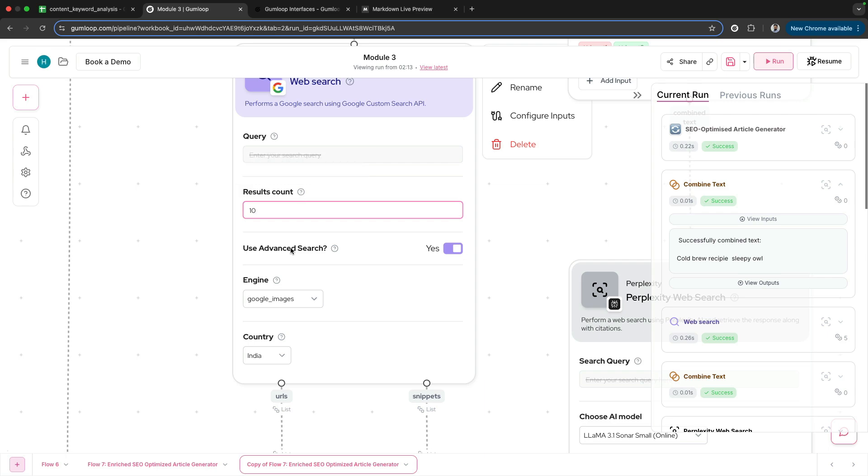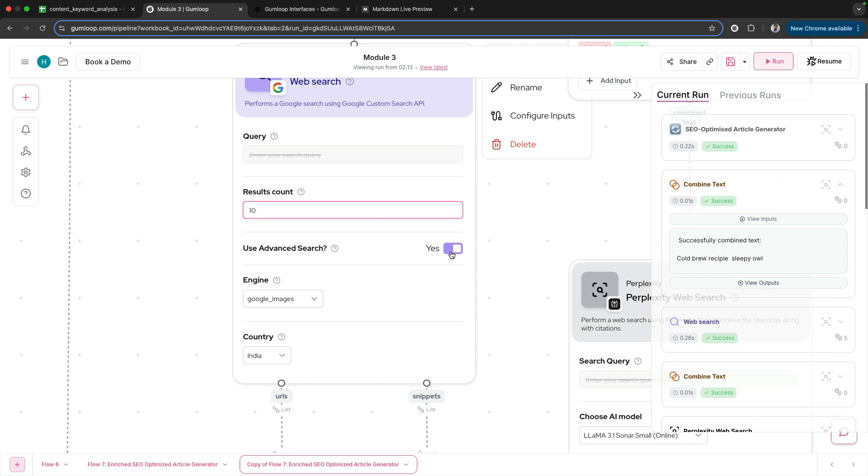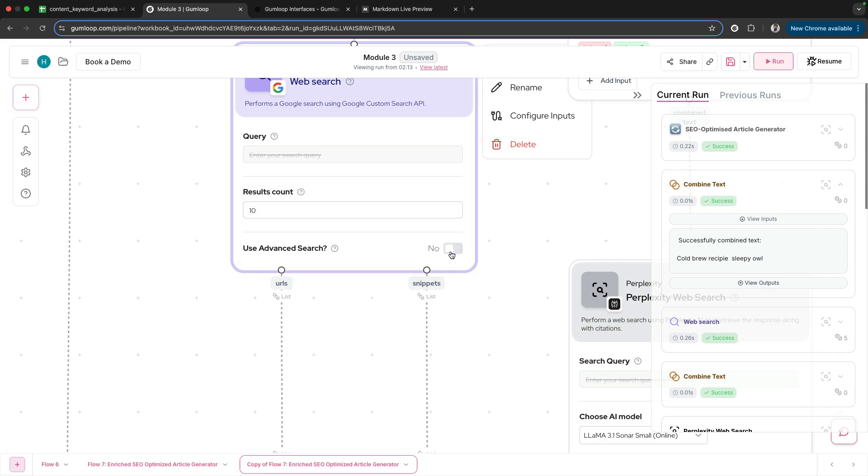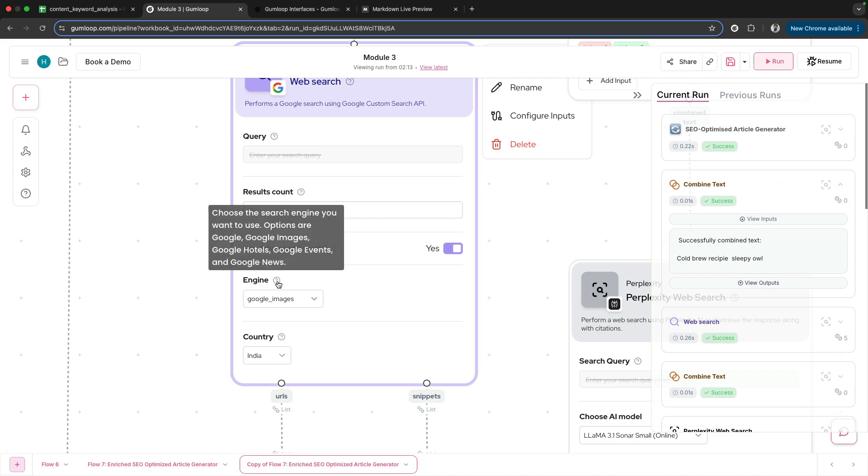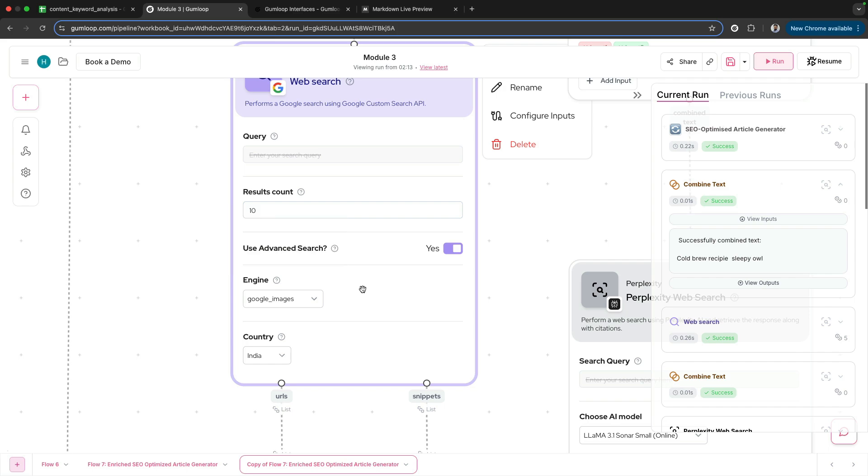The most important thing to note here is that I've switched on Advanced Search. When you turn it on, it gives you the option to select the engine here—choose the search engine you want to use: Google, Google Images, Google Hotels, Events, News. I've used Google Images.